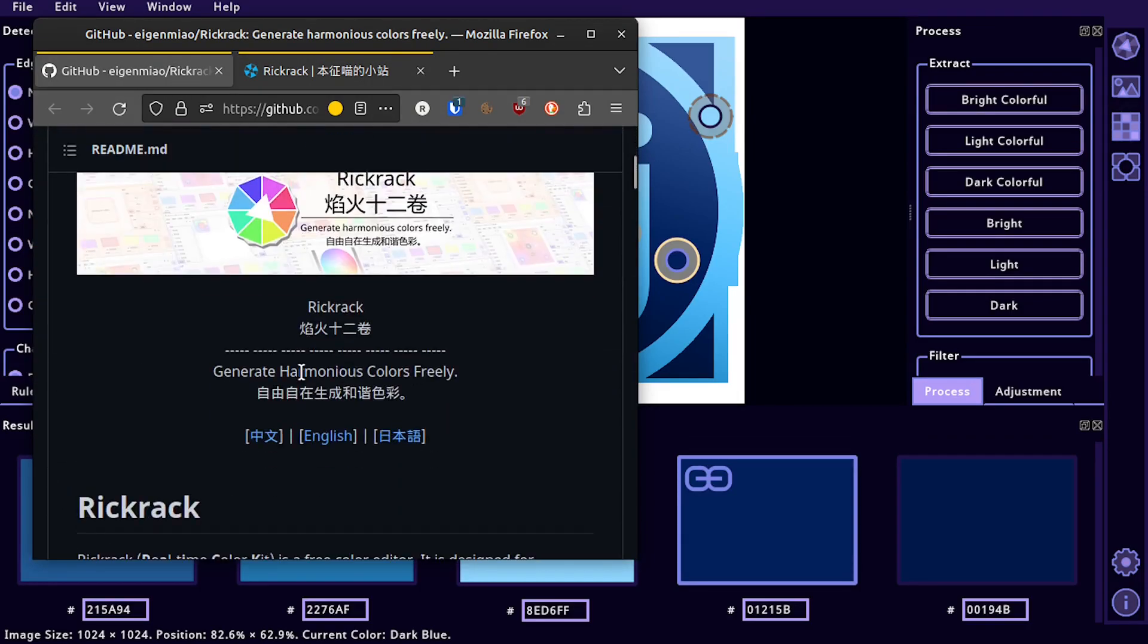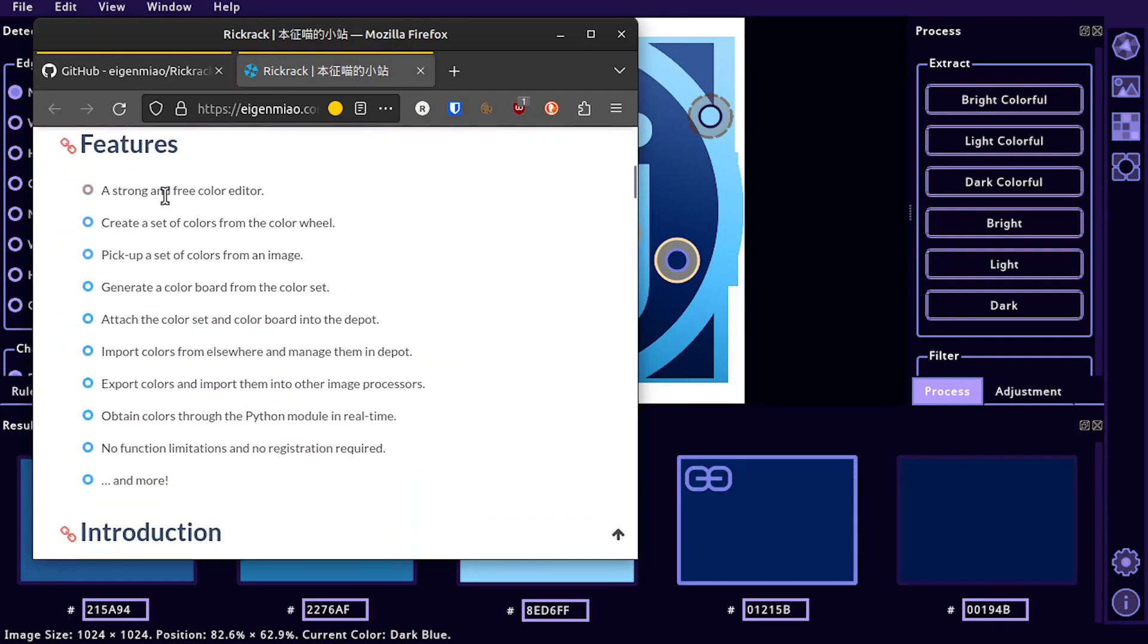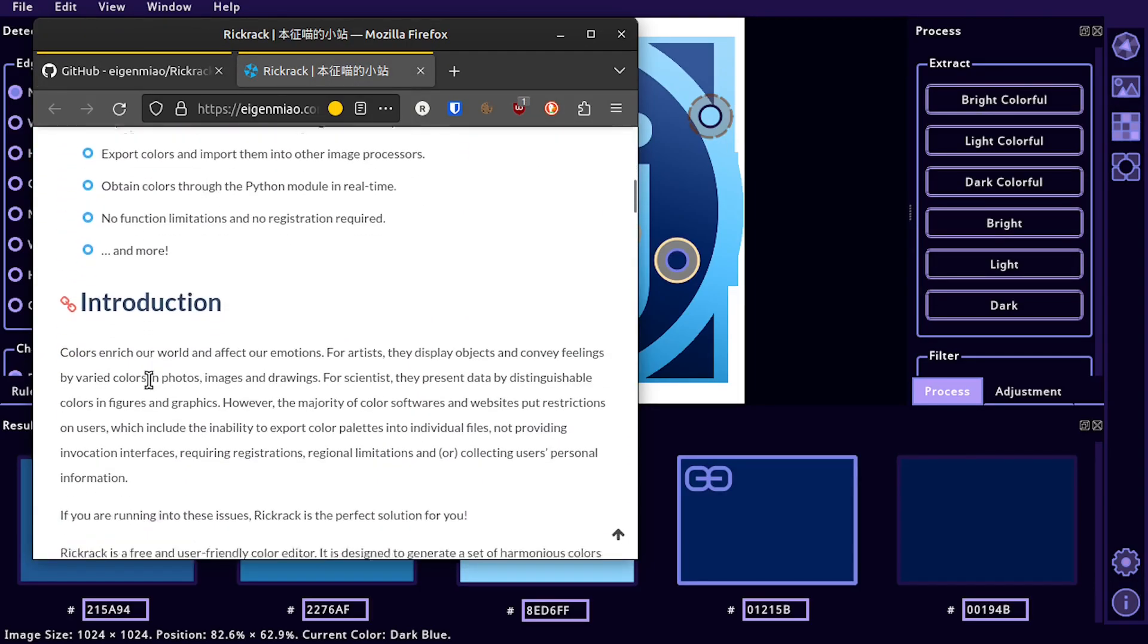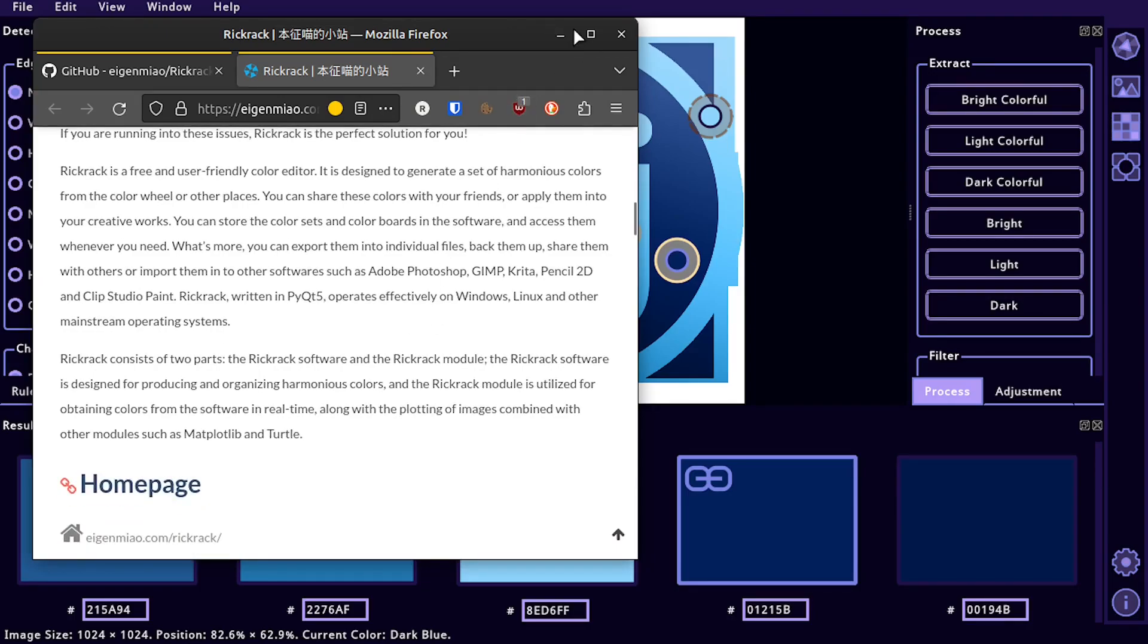I'll include a link in the description and they also have a good website with some good documentation talking about all the different features. And it is pretty complex. It's got a lot of advanced tools...